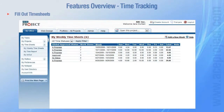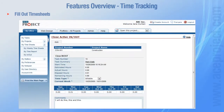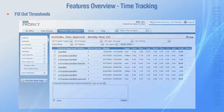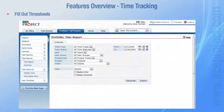AceProject enables users to fill out timesheets in order to record their work hours. Depending on their access rights, users can record their hours directly in timesheets or use the in-out punch clock to do so. Moreover, users can submit their timesheets for approval to a project manager. All work hours can be viewed in time reports thereafter.